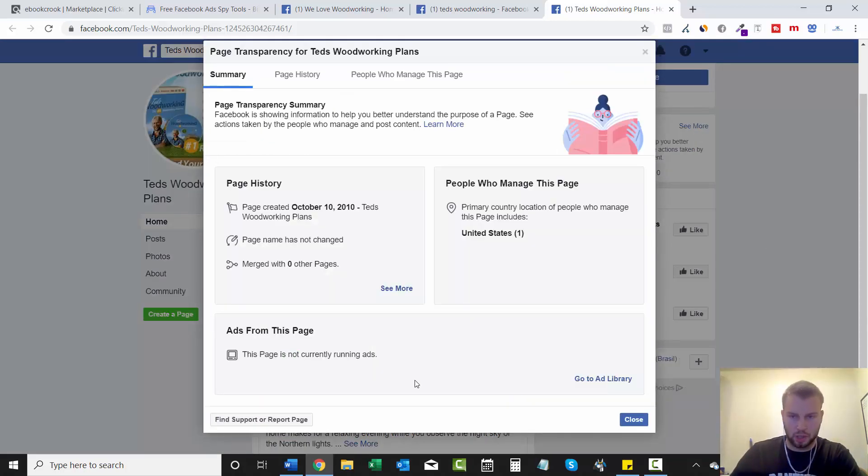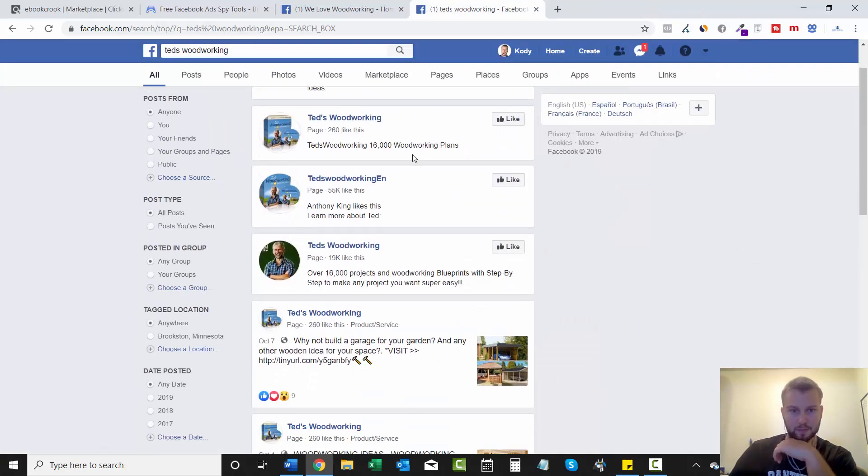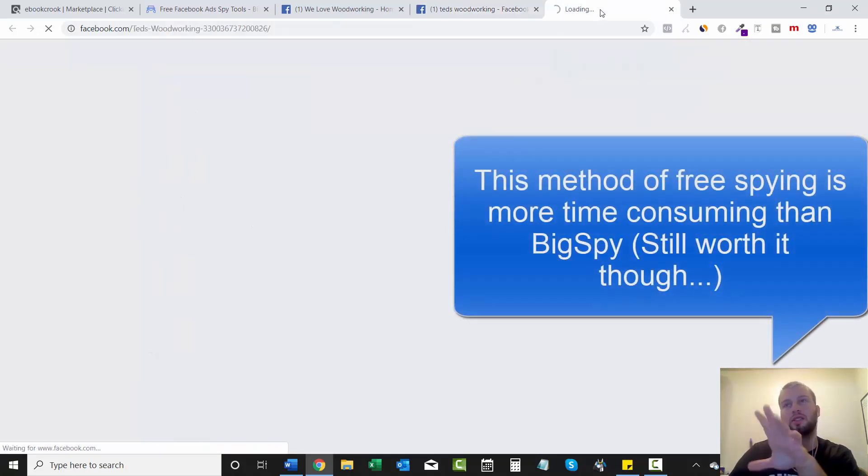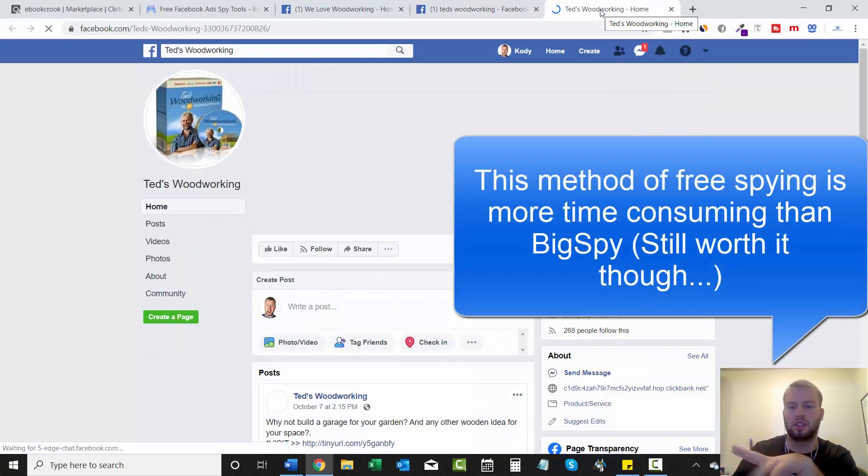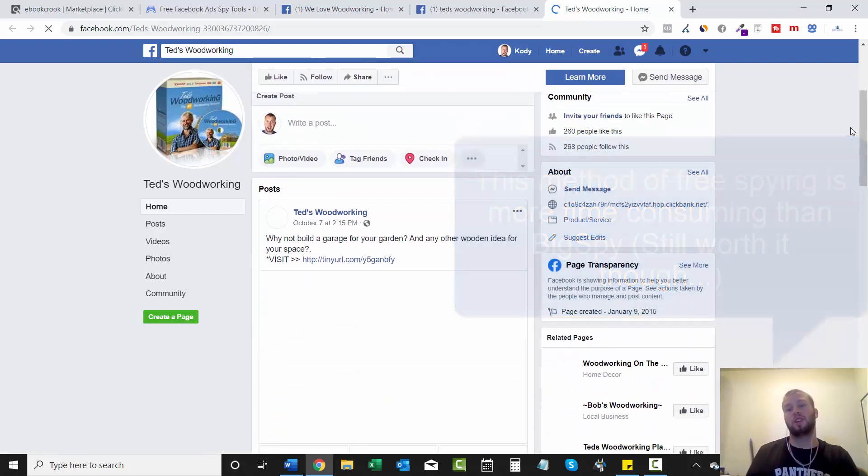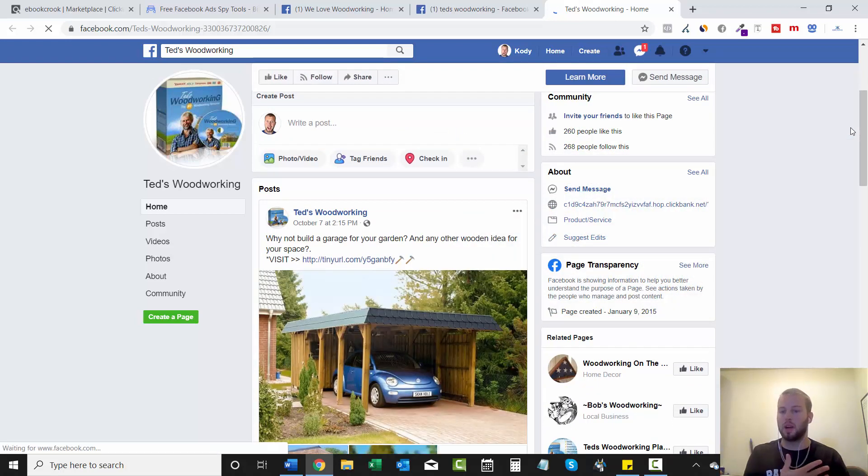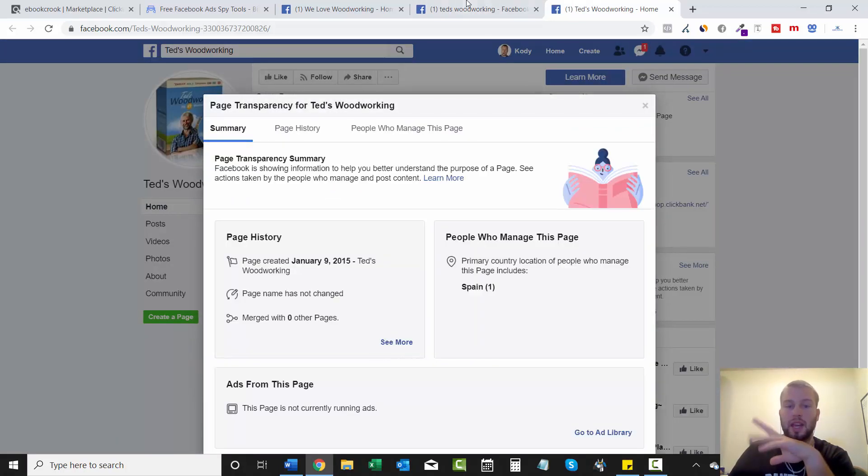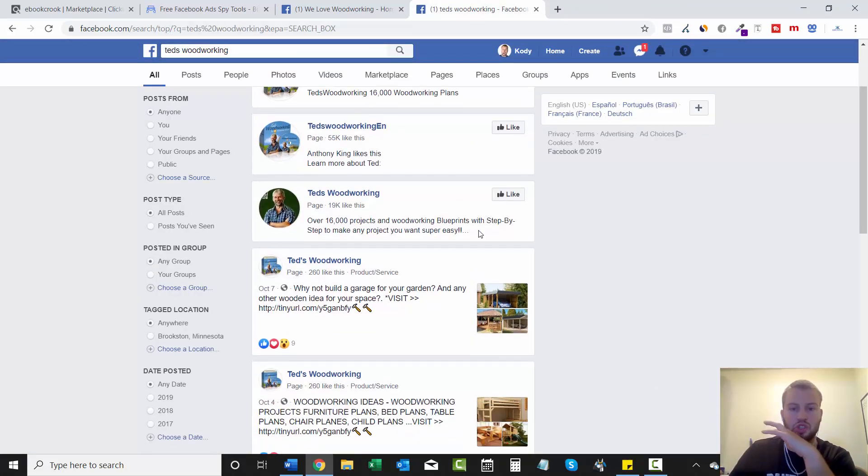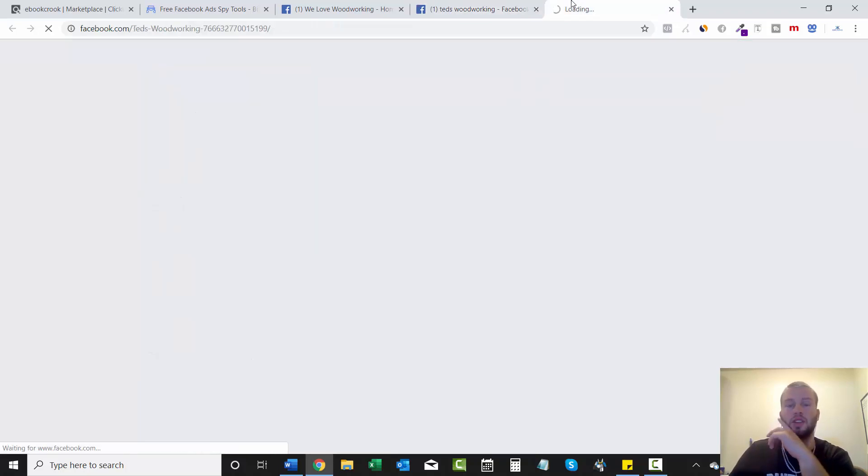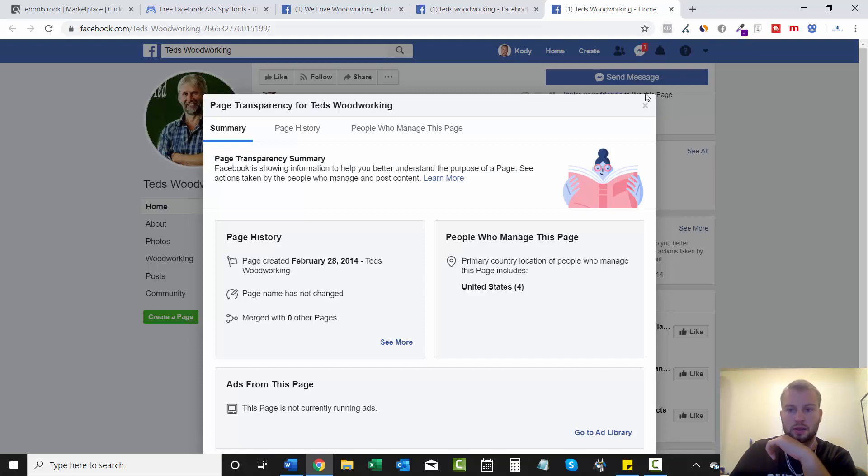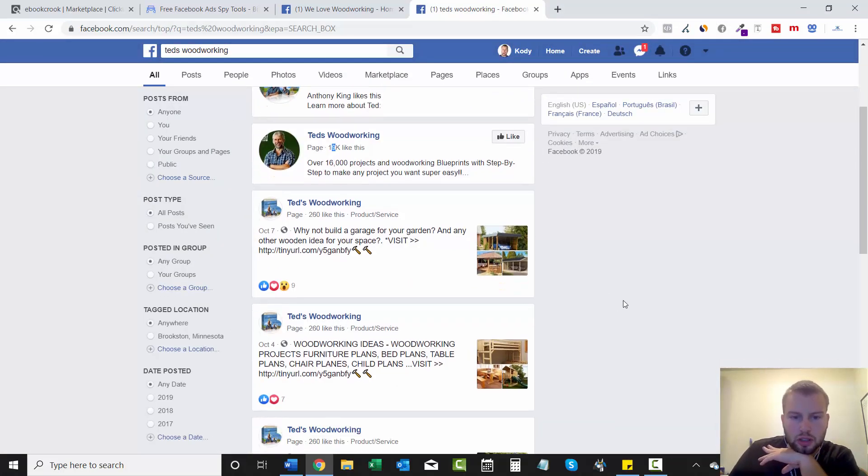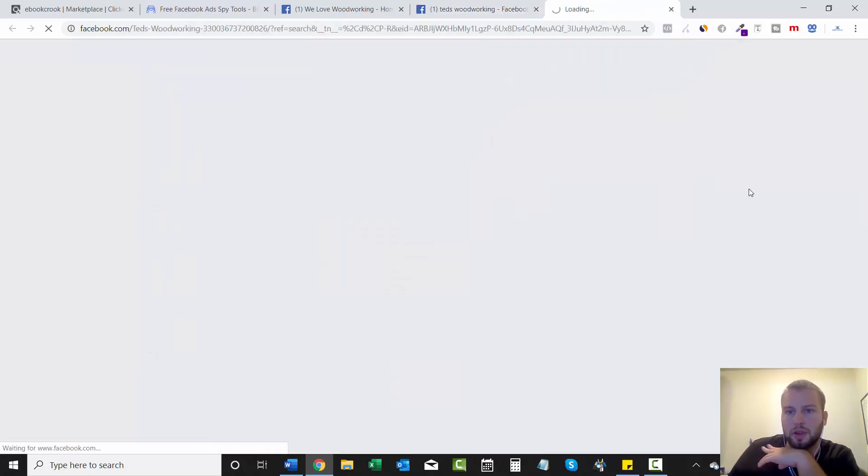This page is not currently running ads. So these guys aren't, so we can't spy off them. But this is where this is a little more time consuming for sure using this method because a lot of pages probably got created a few years ago. They ran ads for a couple months and then stopped running ads. It still is worth it to go through all the top pages related. This one is not running ads either. Just to go through, like this one's got 19,000 likes. So let's see if this page is running ads. So this page is not, hopefully I can find a page from this organic search that is running ads. Cause that would be better.